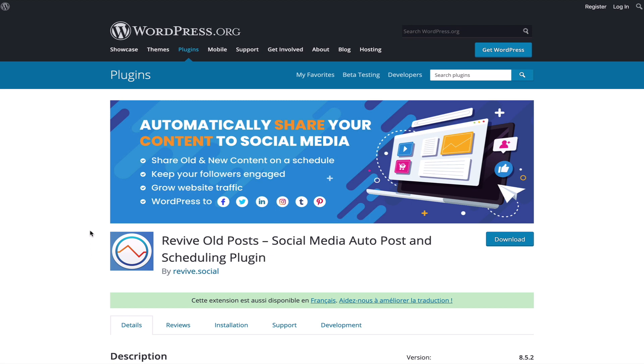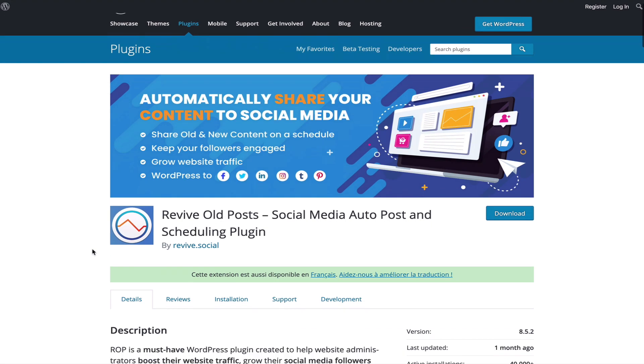When you install this plugin, it's going to go through your old posts, the posts that most of us forget to promote and forget to keep doing SEO for, and post them for us in an automated fashion on social media so that it revives old posts as the name says.